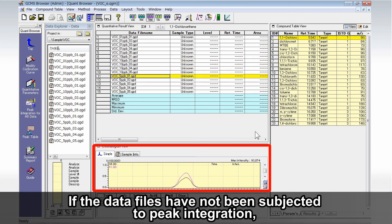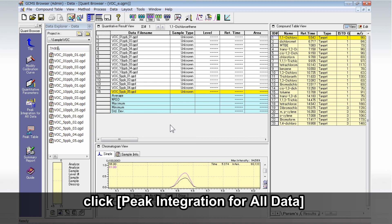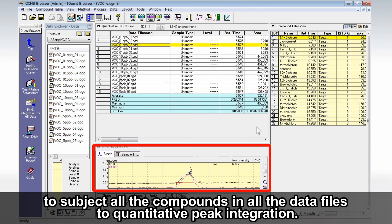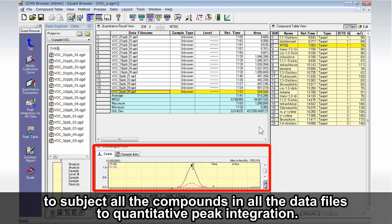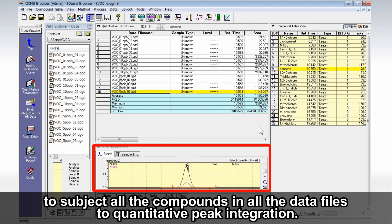If the data files have not been subjected to peak integration, click Peak Integration for all data to subject all the compounds in all the data files to quantitative peak integration.